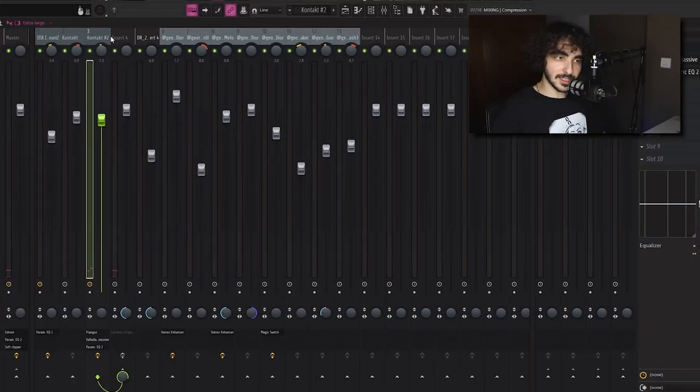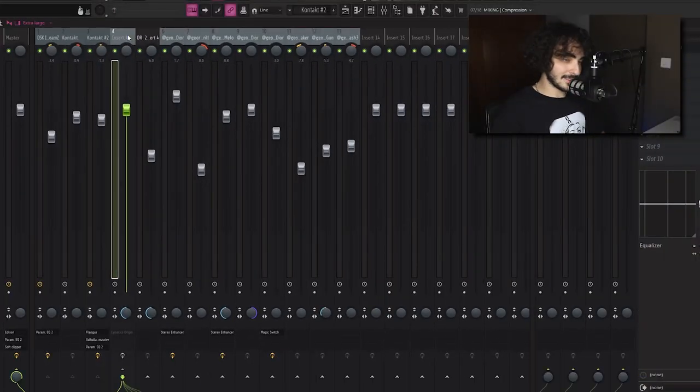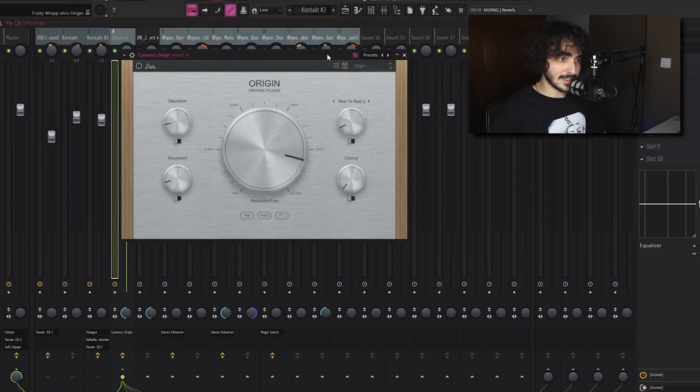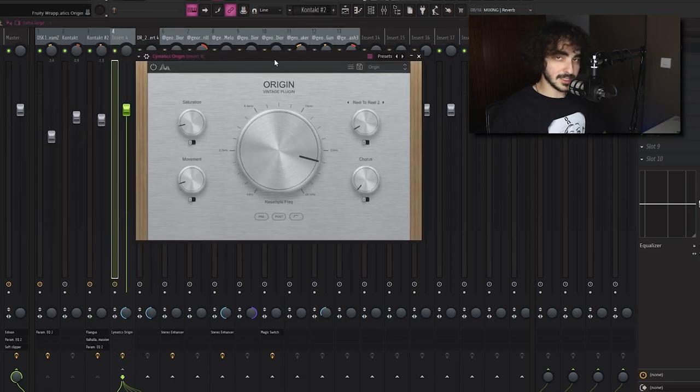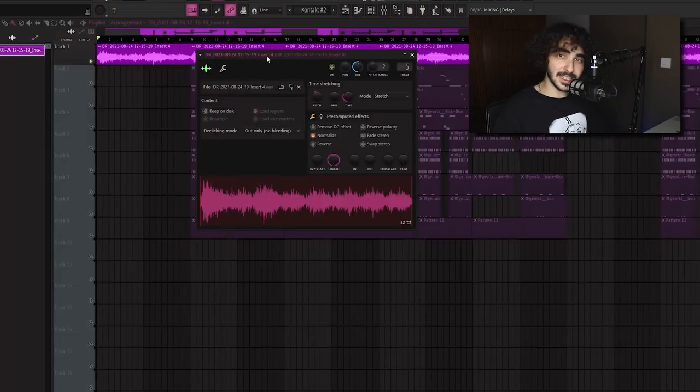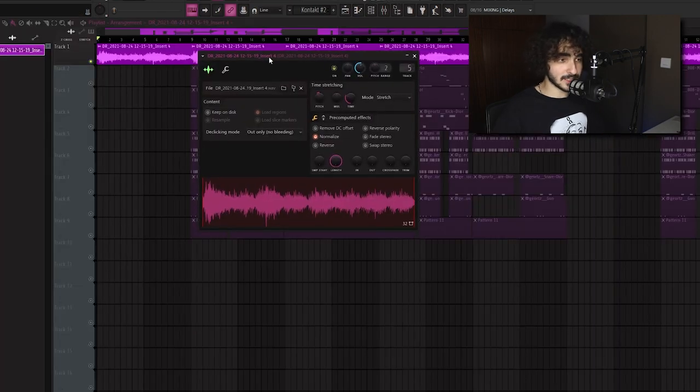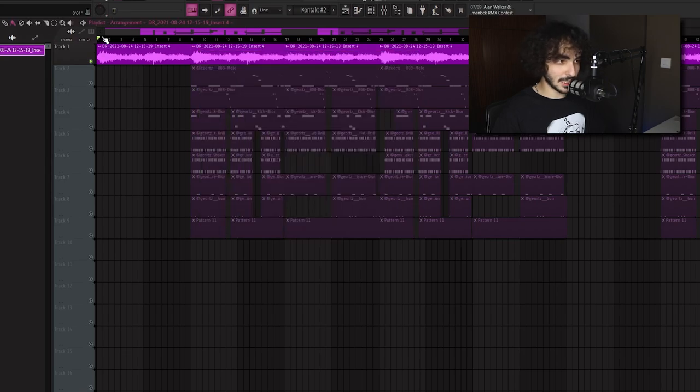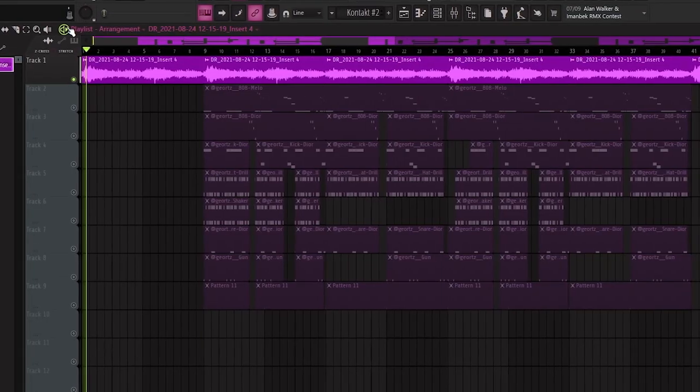It gives it a really nice dark tone. At the end what I did was I routed them to their own melody bus and I added Origin, which is a free VST from Cymatics. The last thing I did after Origin is I rendered the melody to audio and pitched it down by two semitones.